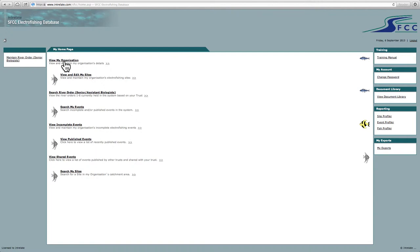So the first thing at the top there is view my organisation. That just shows basic details, contact details for the assistant biologist, the head biologist and an address for your fisheries trust. Secondly here, very importantly, view and edit my sites.